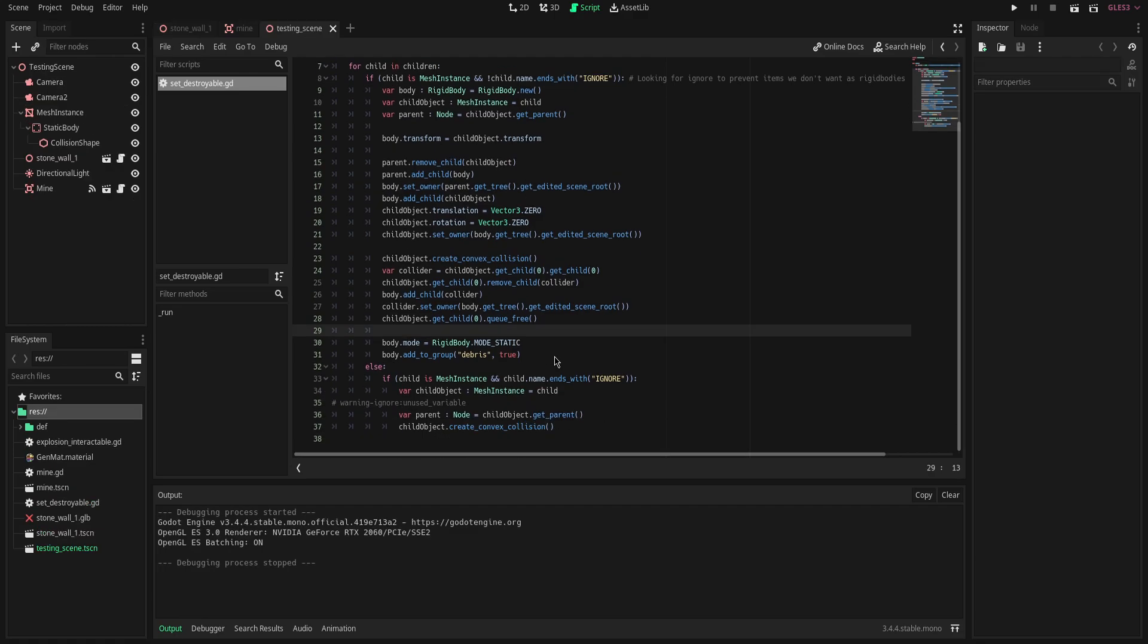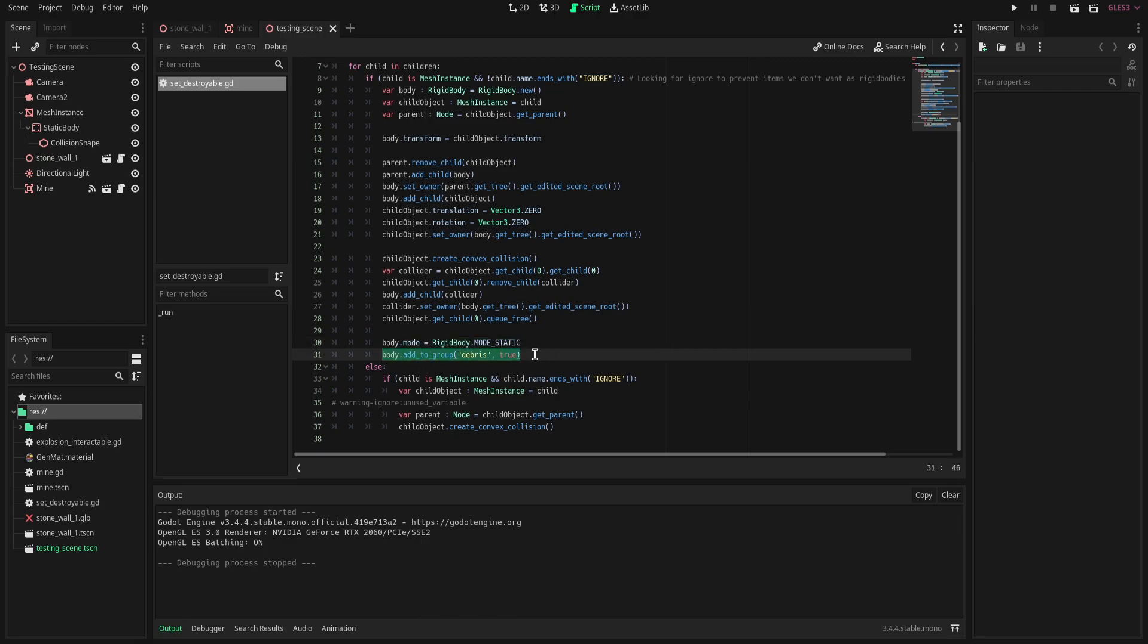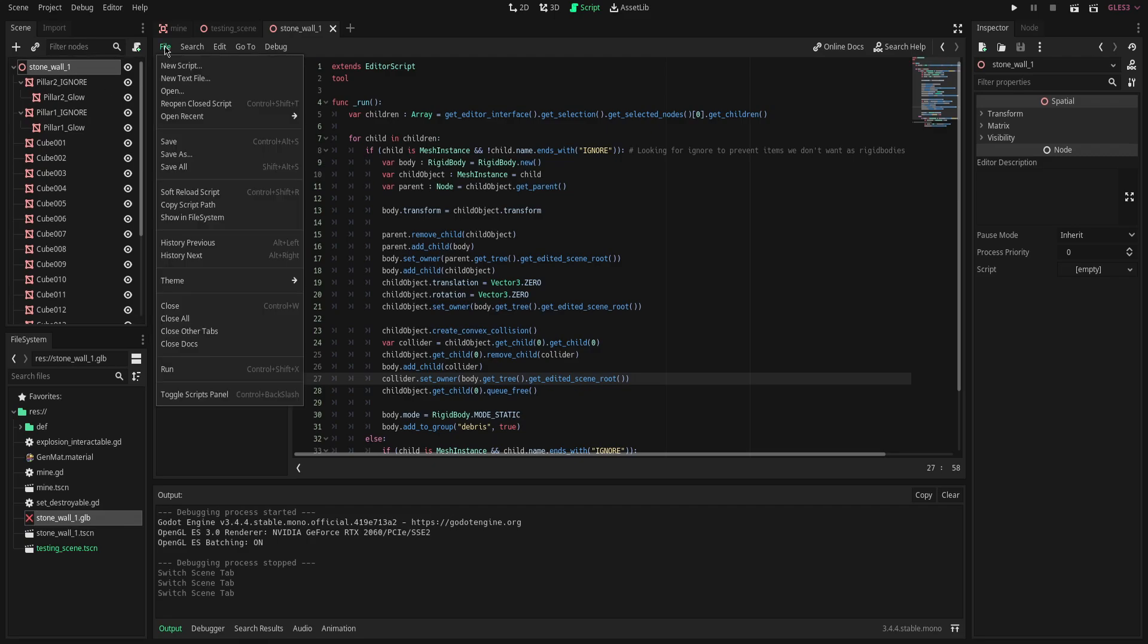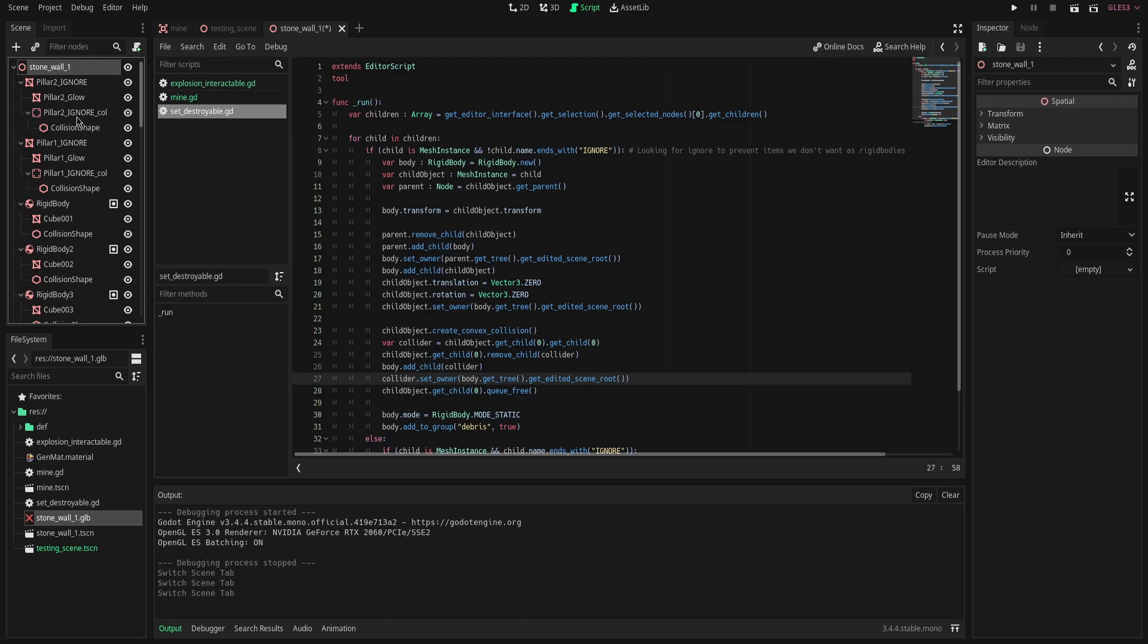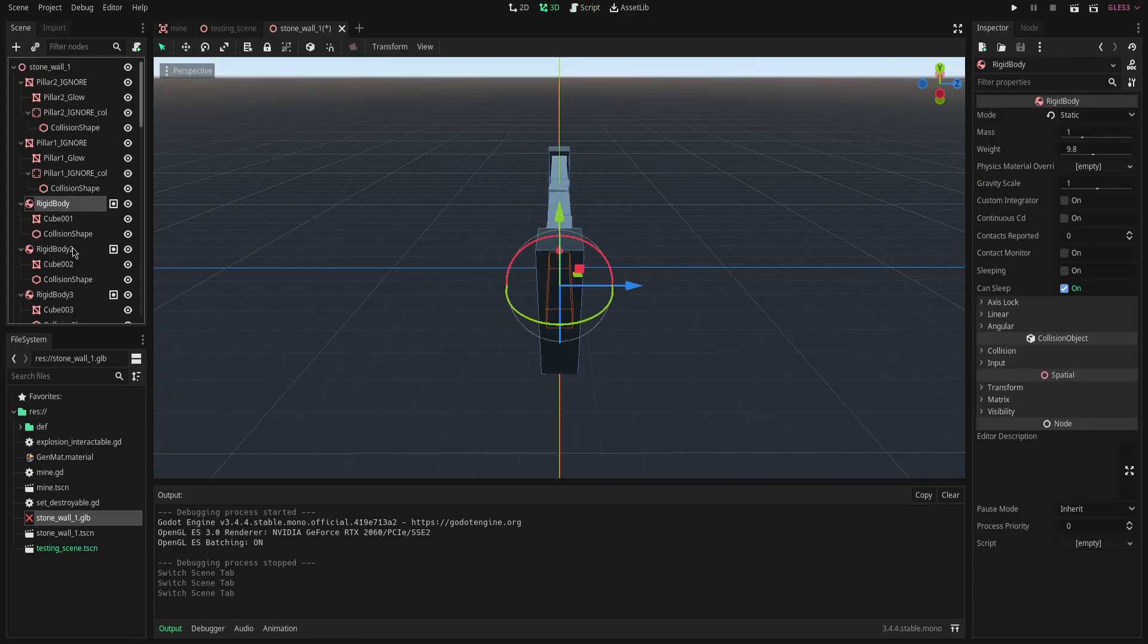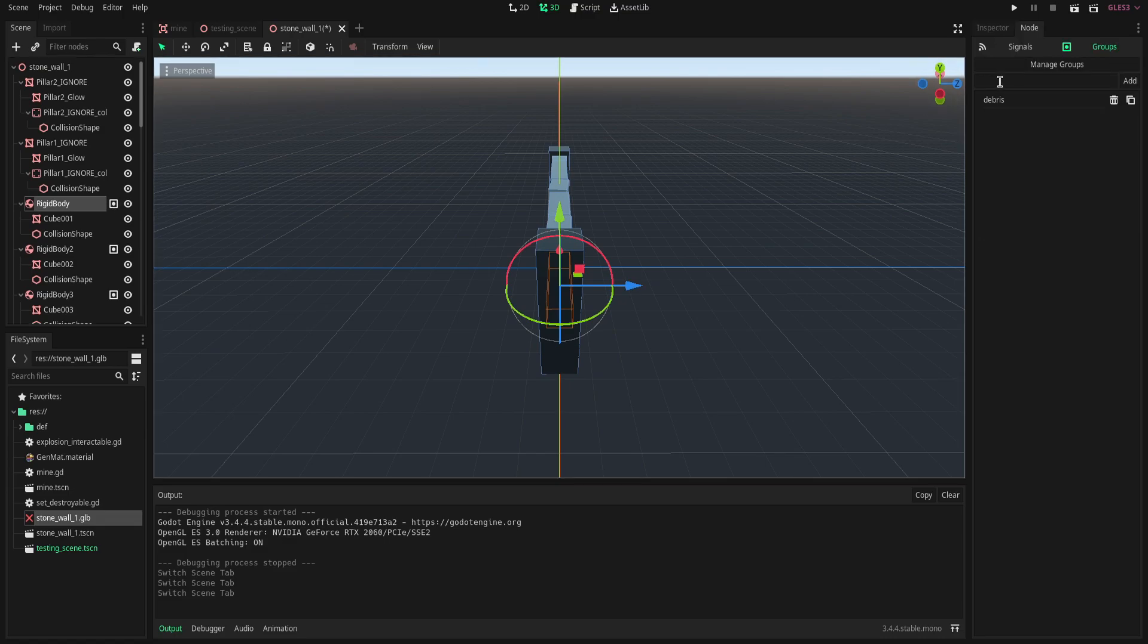For each of these rigid bodies though, we're also going to set the rigid body mode to static and we're going to add it to a group called debris. So really quickly, we're going to select our root node of our scene, we're going to hit file and run. Here we can see that the pillars are now a static body and each of the cube meshes before are now rigid bodies and have been added to the group of debris.